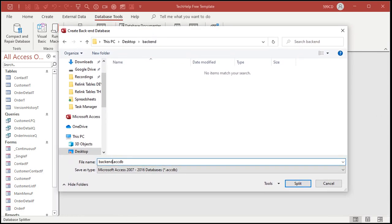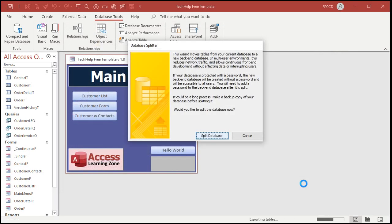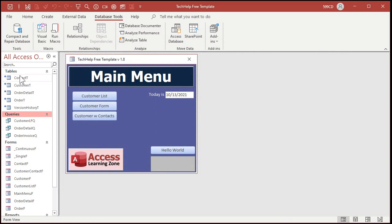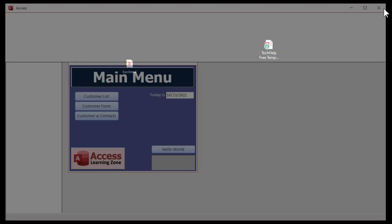backend accdb. Hit split. All right, database successfully split. And now all of these tables are linked to that new split file, right? So there's the backend and my backend file.